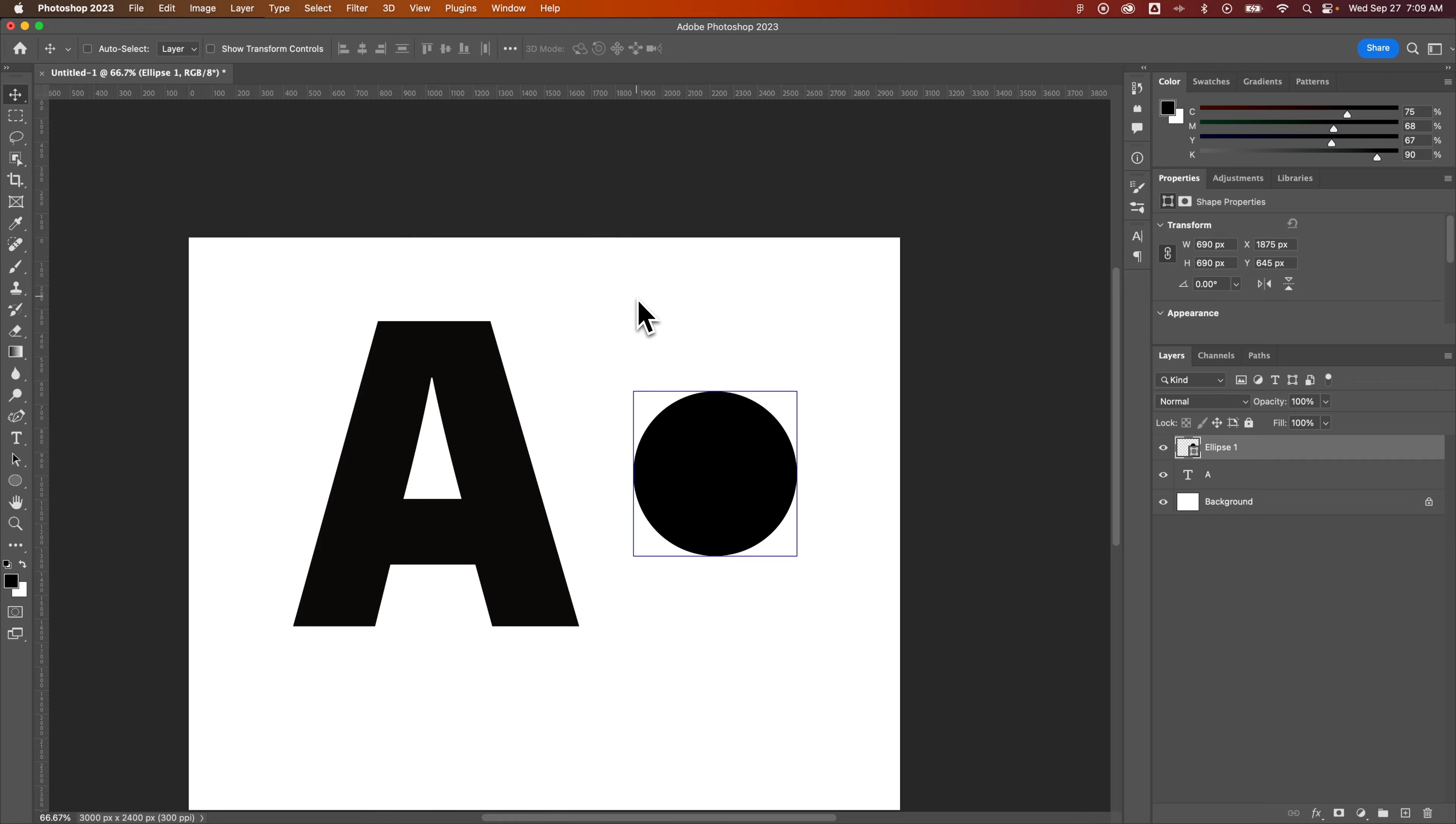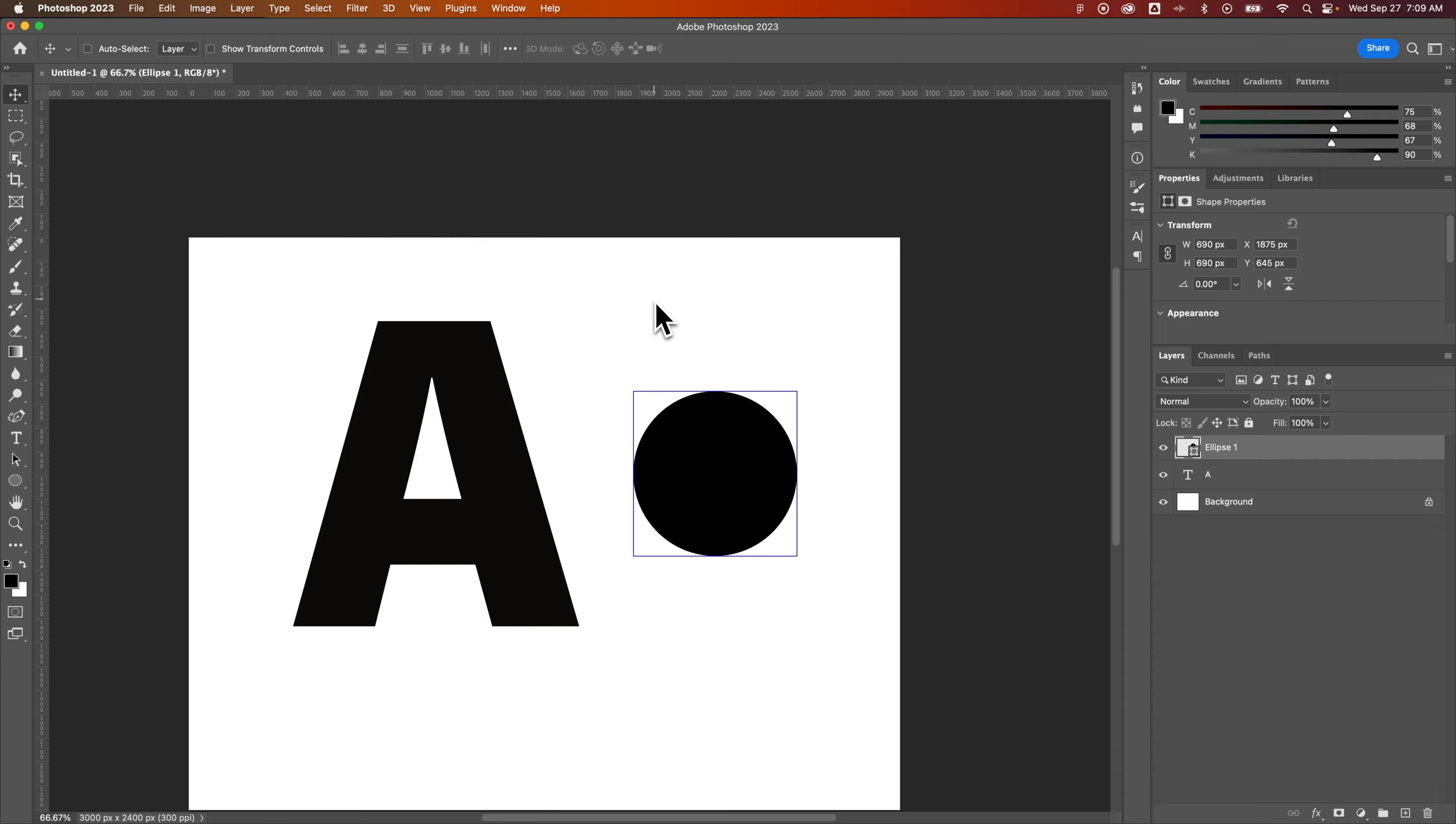That's going to show the layer edges or the bounding box around any layer you have selected, which helps you not only see the bounding box but also see which layer you have selected.